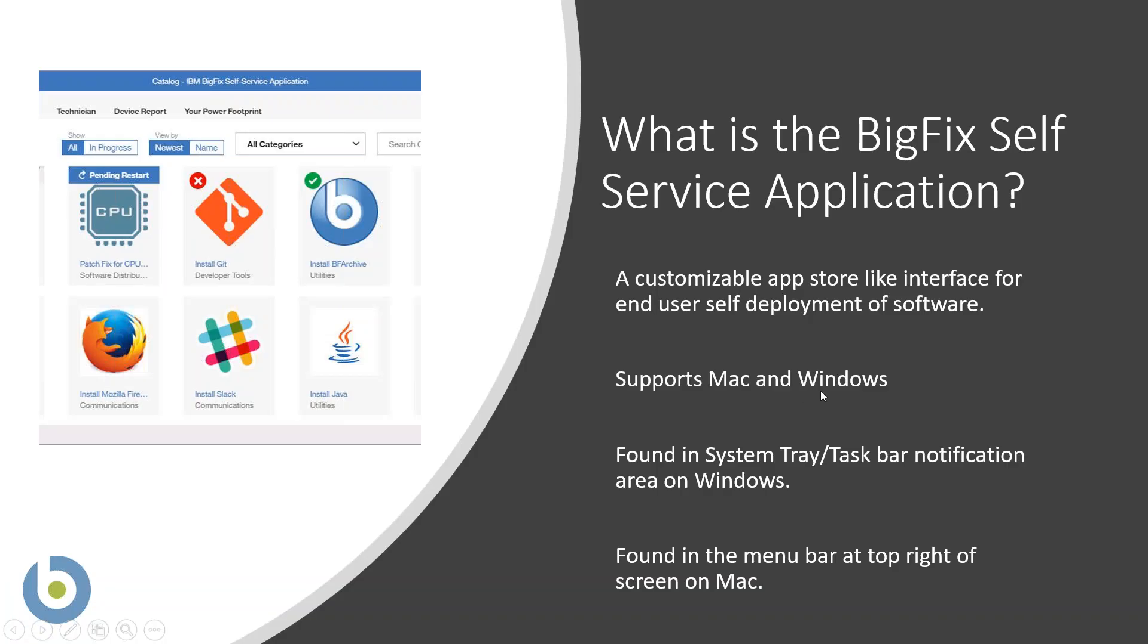The BigFix self-service application is an app store-like interface so that the end user can self-serve software. The value here is they're not creating a typical software request via ticketing system, but it allows them to deploy commercial software like Acrobat Professional or even freeware like Chrome or Firefox browser.